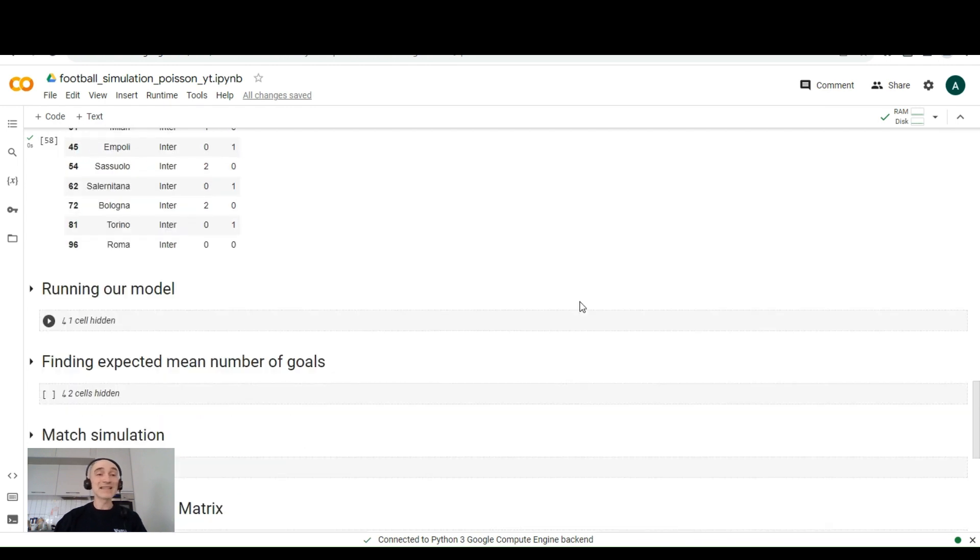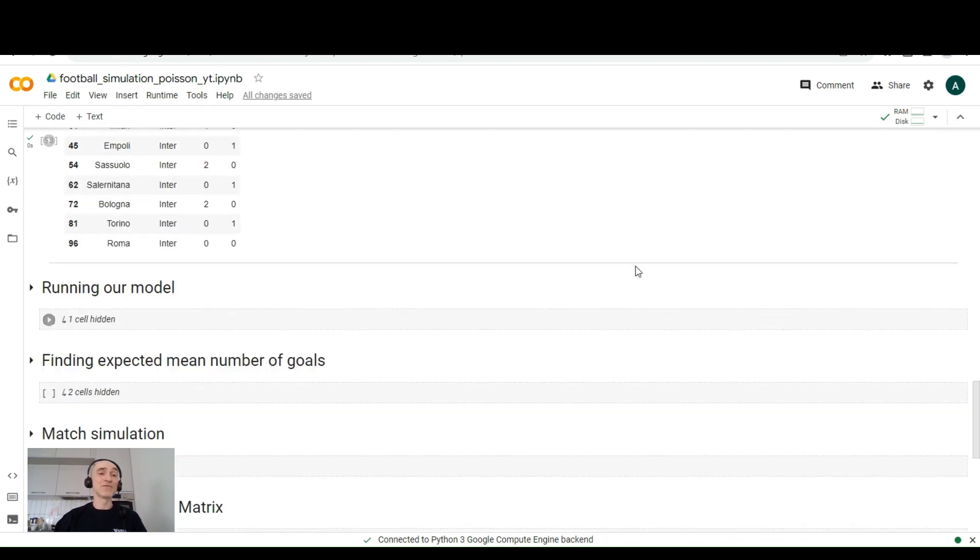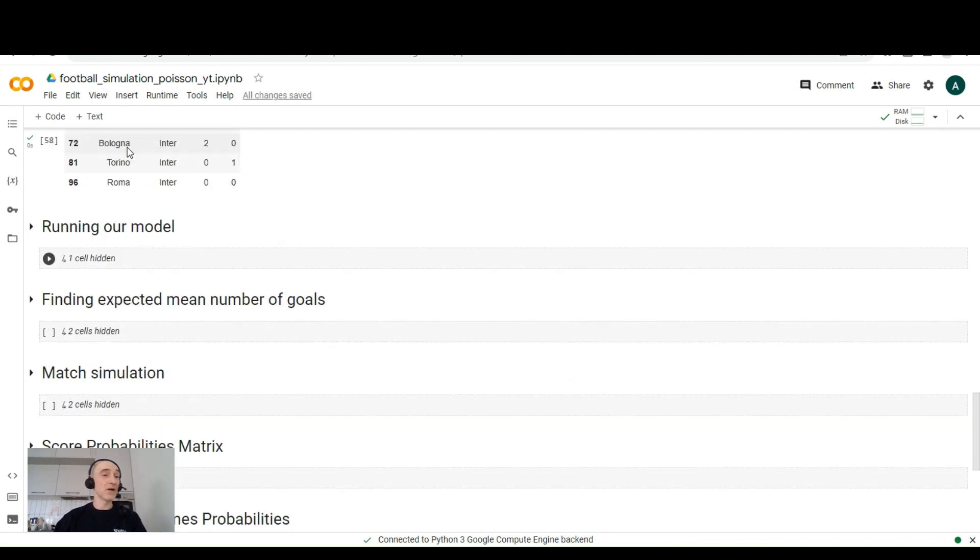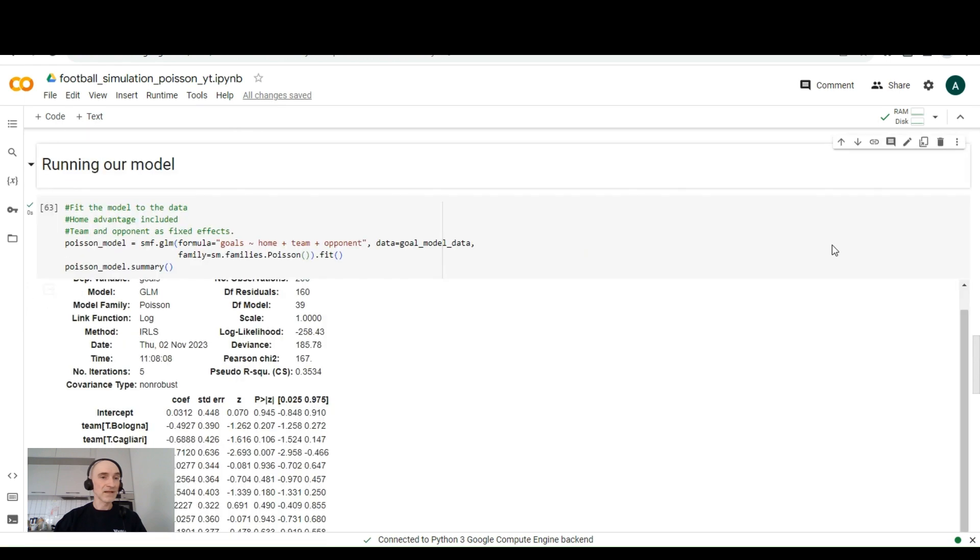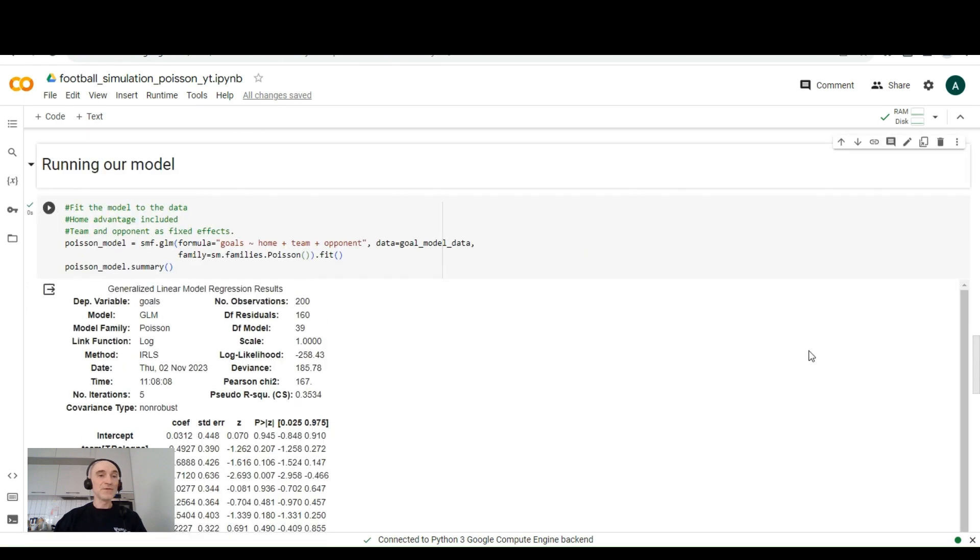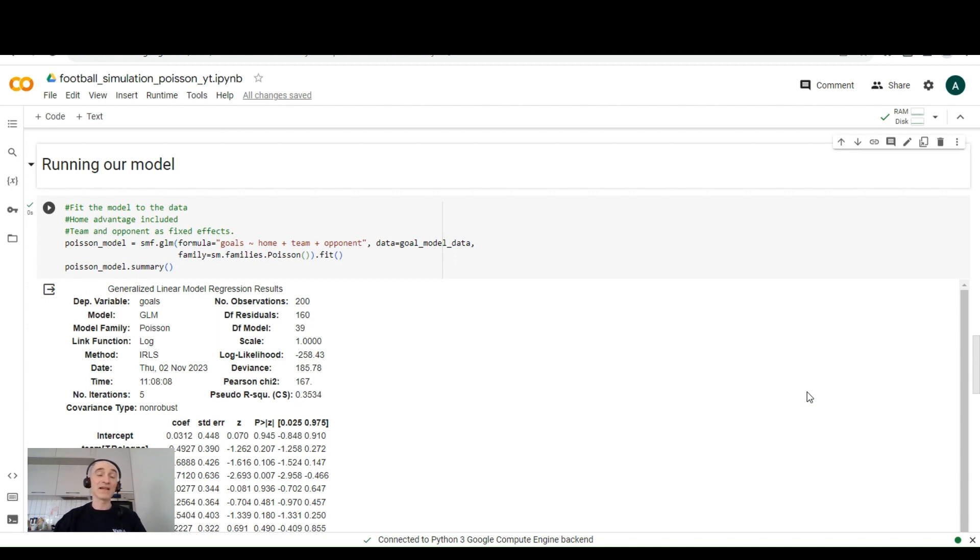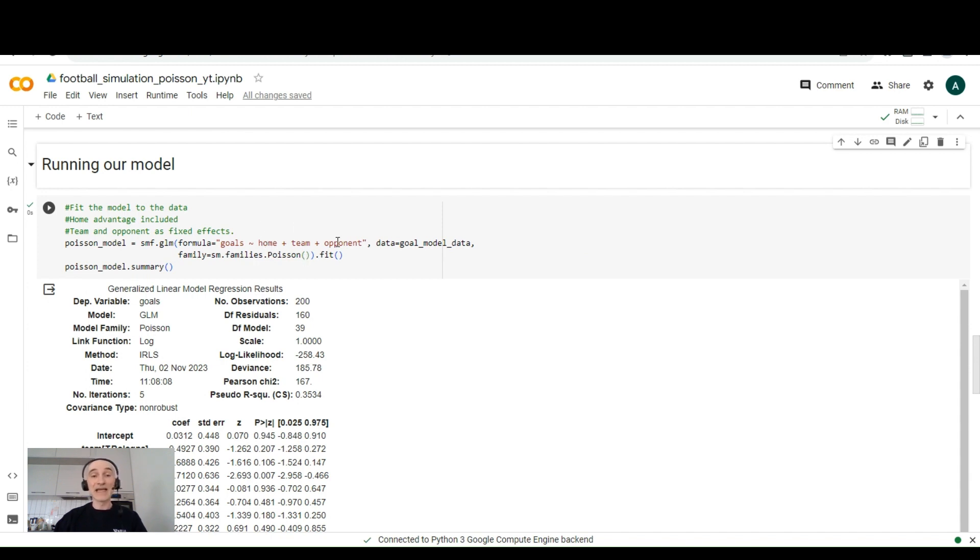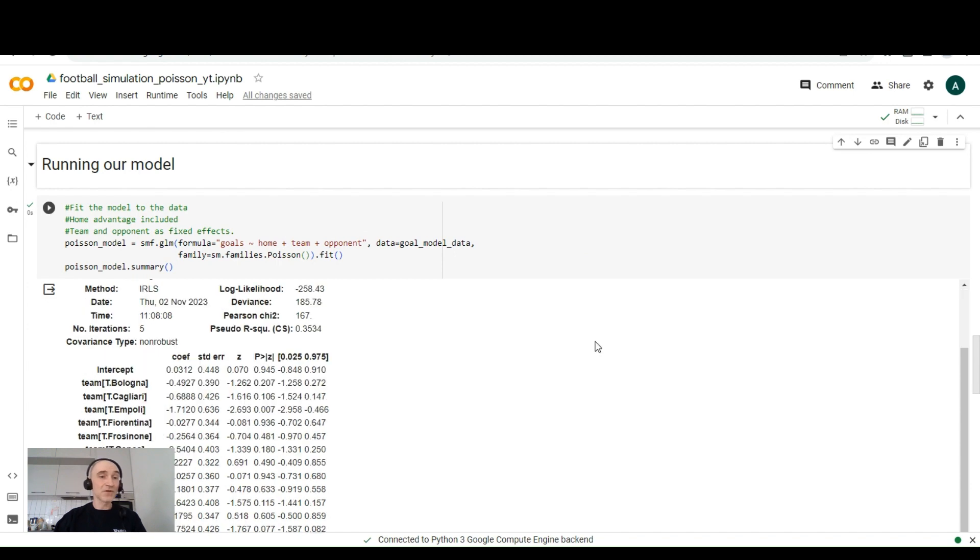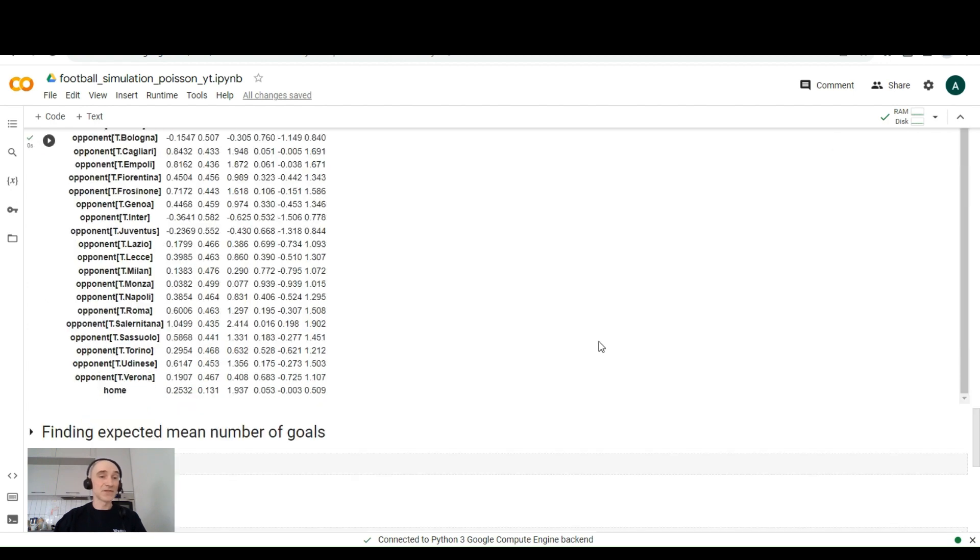So the next step is to run our model. We'll be using this generalized linear model based on Poisson. And to calculate goals, we'll be using just like I said, the home advantage if there is any, the name of the team and the name of the opponent. And here are the results.